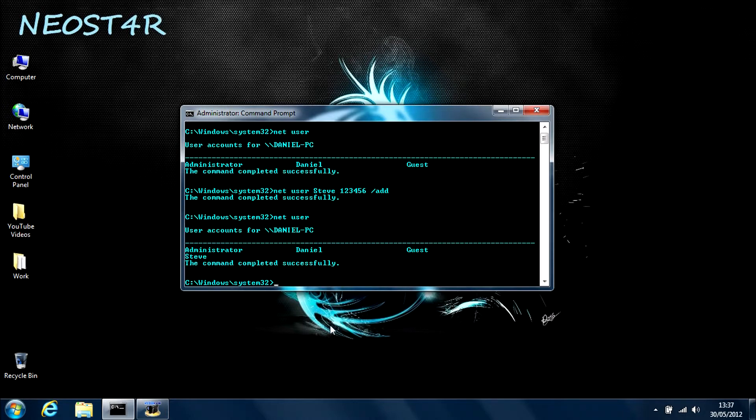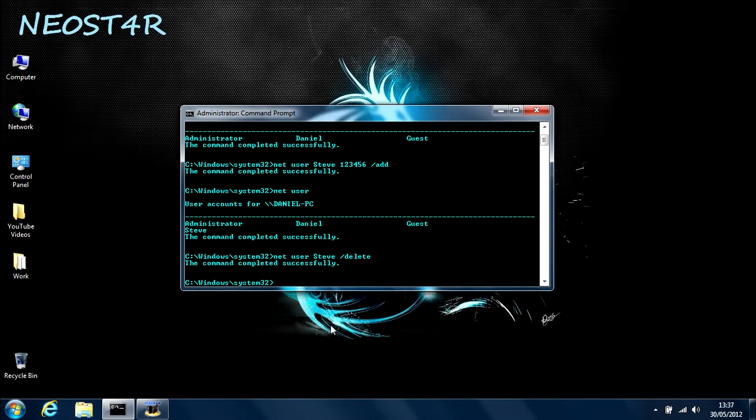Okay, now to remove an account, you pretty much follow the exact same steps as adding it. So type in netuser, space, steve, forward slash, delete. This will delete the account. As you can see, it's completed.